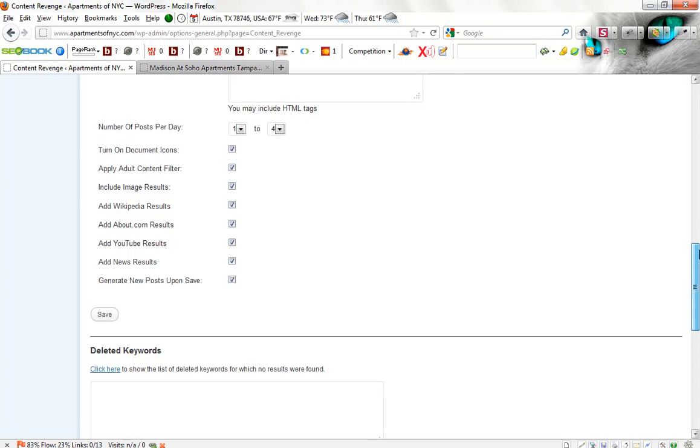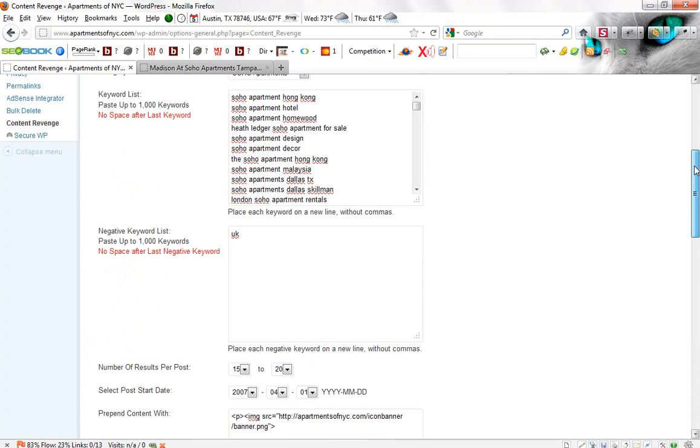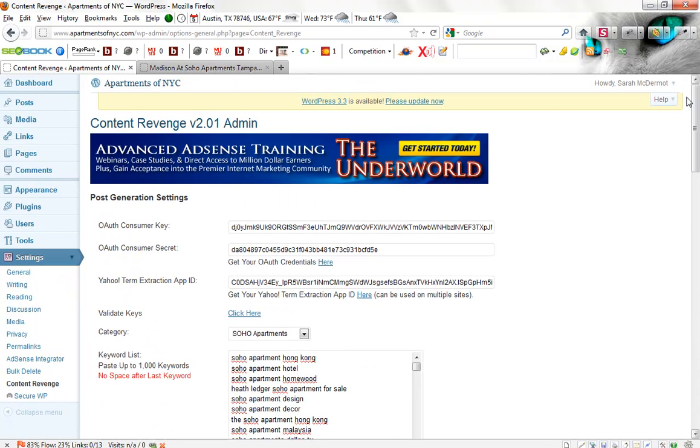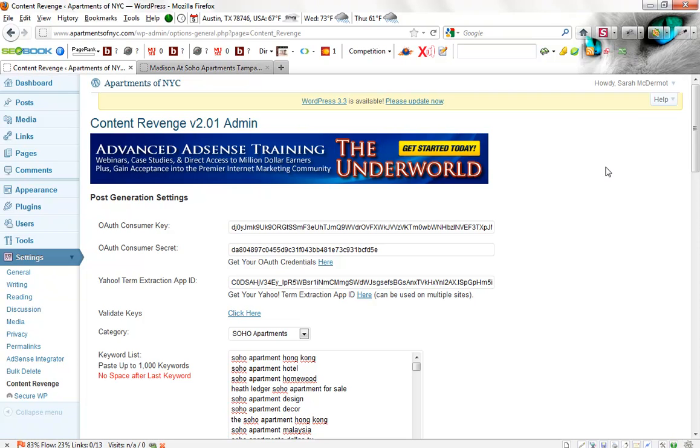So I think that's it. I think that gives you a good indication of how Content Revenge works, and it shows you how easily it pulls in extremely valuable and extremely optimized for SEO content, which allows you to rank really well. Thanks for joining me, and I'll look forward to seeing you in our next video.